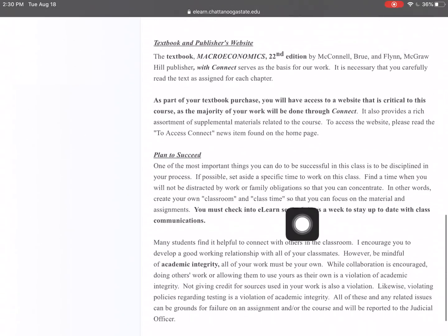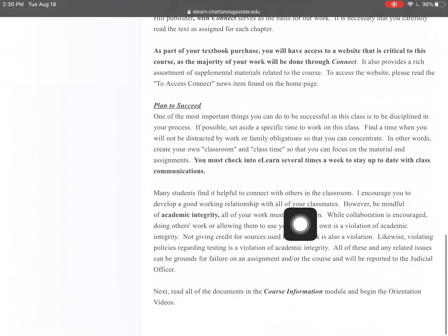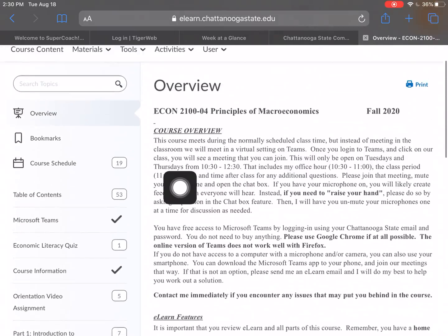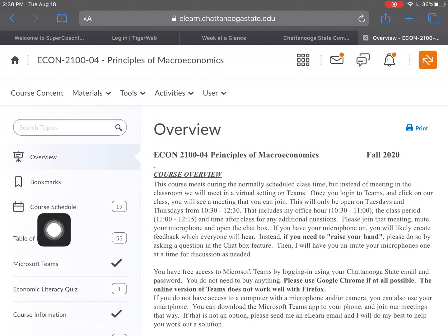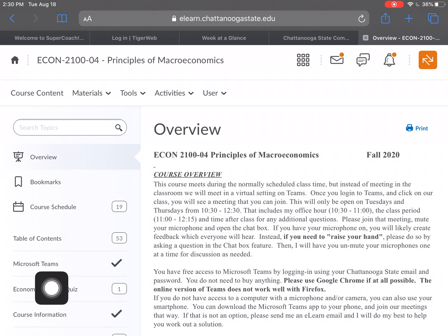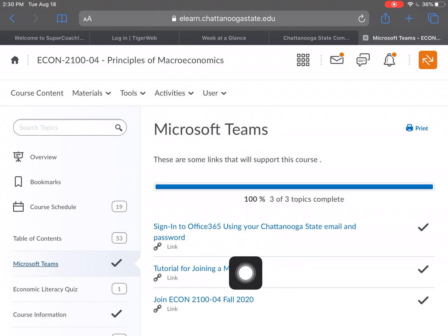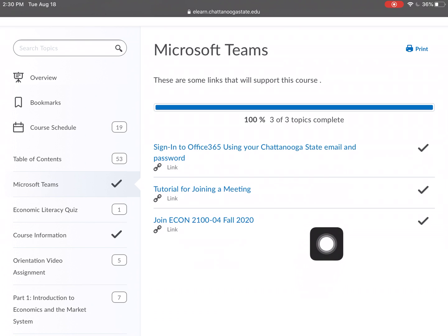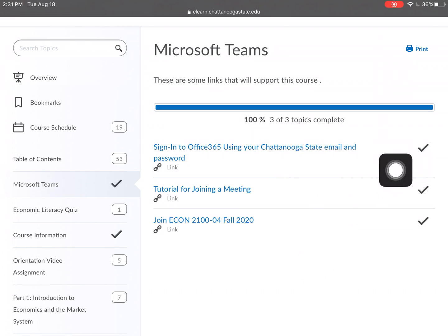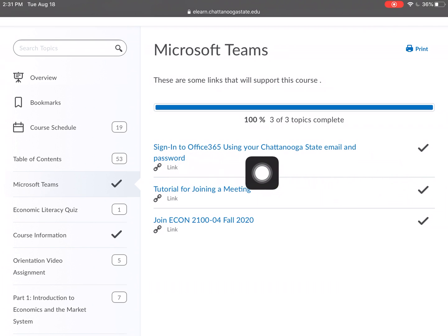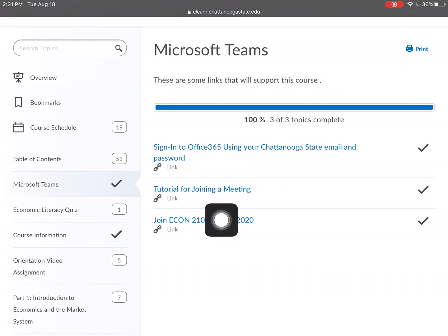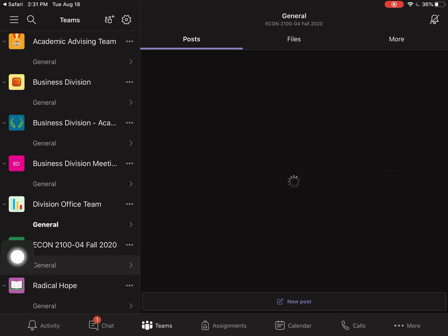The overview gives you all the details needed for the class — more information about Connect software, and it notes that every grade assessment must be completed by the established date and time. You just want to read through all of this. There are also bookmarks if you need them. Here's the Teams information — this is how you'll meet virtually in this class. There's a sign-in through Office 365, a tutorial on how to join a meeting, and then the link to click.